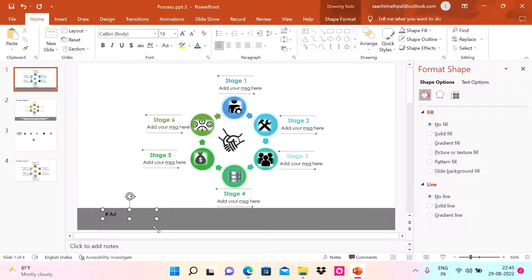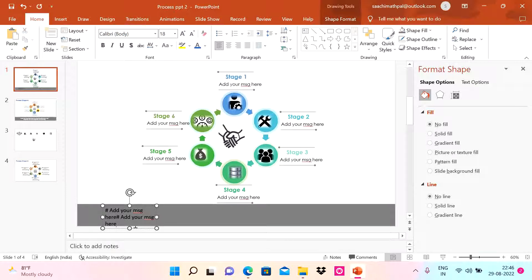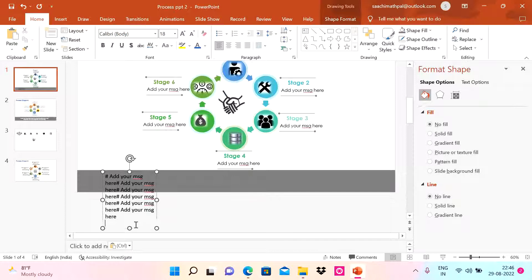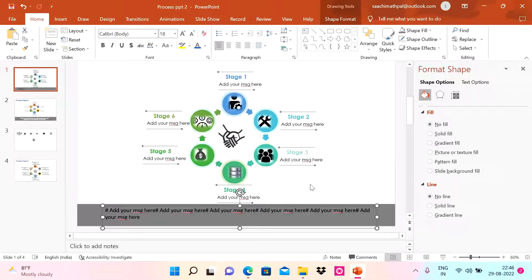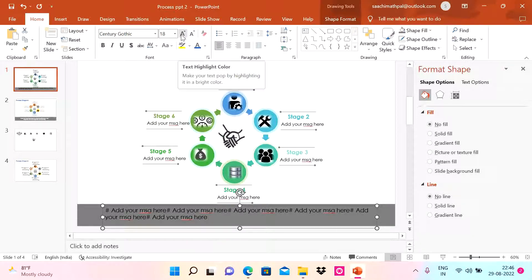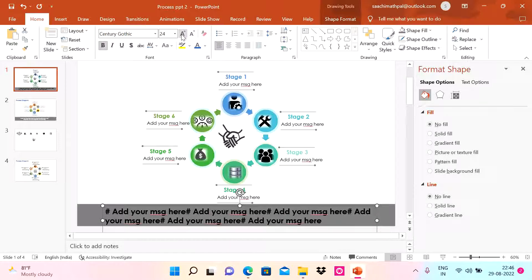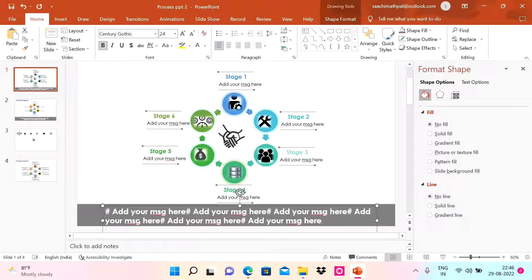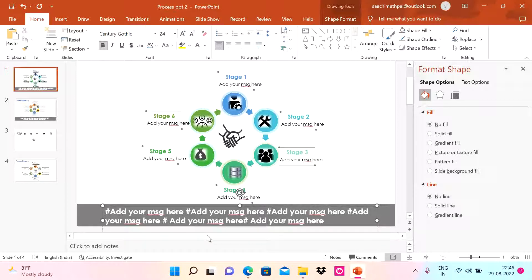Let me add a message in the rectangle. I'll set the font to Century Gothic, size 20 to 24, and change the color to white. You can add your message here using hashtags — it's always good to use strong and powerful keywords with hashtags to send the right message to your audience.